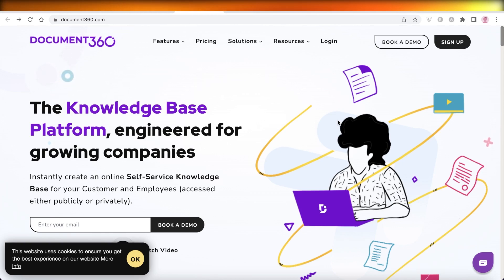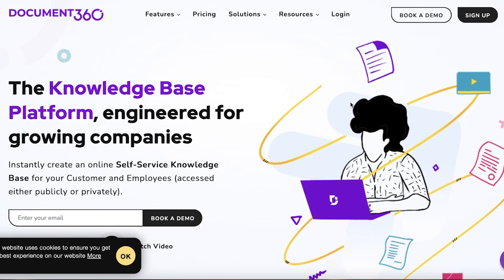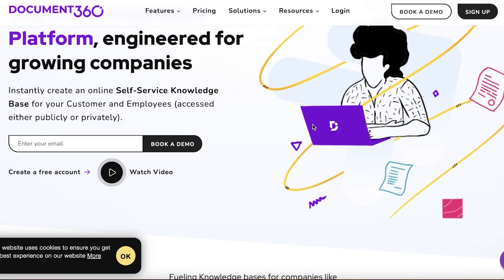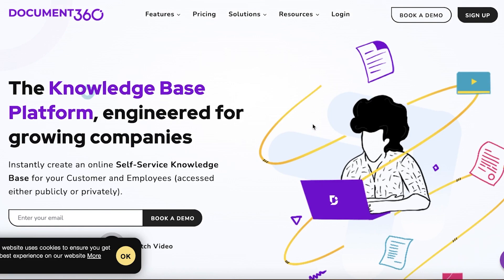To get started, we're going to head on over to Document360. Product documentation is a very important part of any software as a service because you're often going to have people that have questions and queries — your customers want to know how to operate your software. So building a good product documentation can be super beneficial for your business.